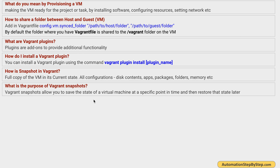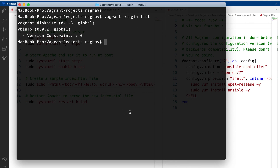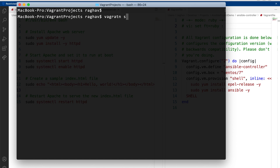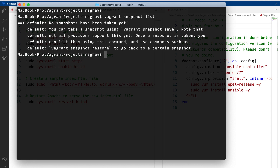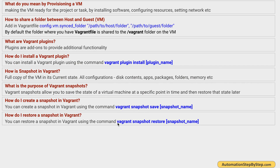What is the purpose of snapshots? We take snapshots of the virtual machine at a specific point in time so that in the future, if we want to restore the virtual machine to that particular state, we can use that snapshot. To create a snapshot, we use 'vagrant snapshot save' and give it a name. You can use 'vagrant snapshot --help' to see sub-commands: list, save, delete, etc. To restore a snapshot, use 'vagrant snapshot restore' along with the snapshot name.